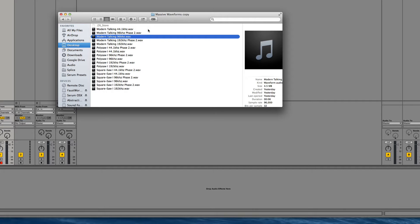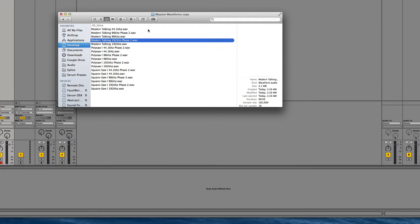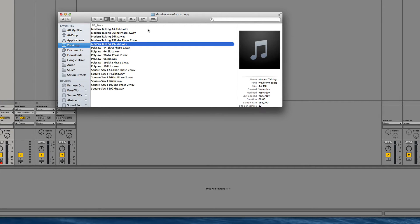But suffice to say that these are perfect wavetables because they are exactly 250 cycles long and each cycle is exactly 2048 samples in length.